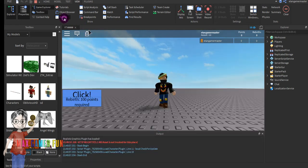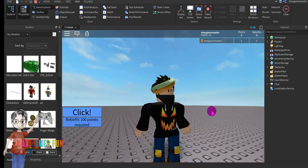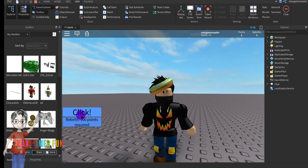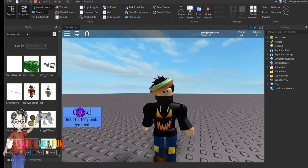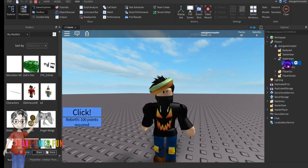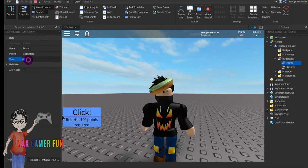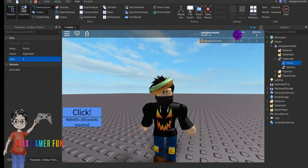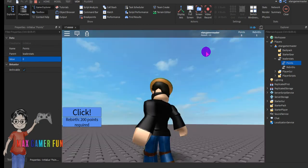Now press Play and everything works fine. You can see it says rebirths, and if you go to Output there are no errors. Now you're going to play around — press the click button to earn some points. And if you want to rebirth, you could just change the threshold to 100.